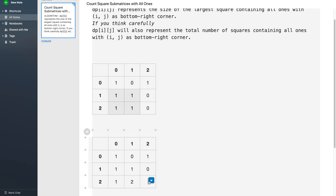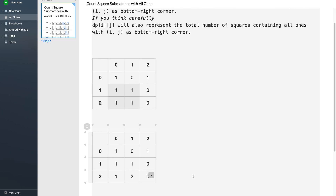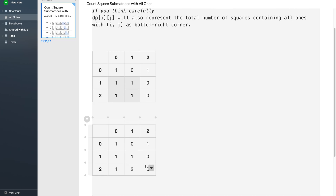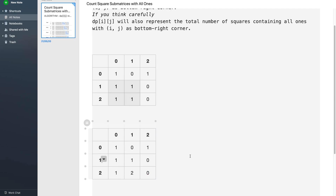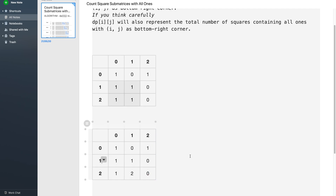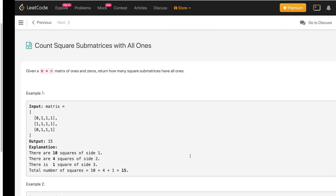Similarly I will fill in 0 for the remaining cells. After the DP array is filled, you can simply sum all the values in the DP array and that will be your answer, representing all squares consisting of all 1s.